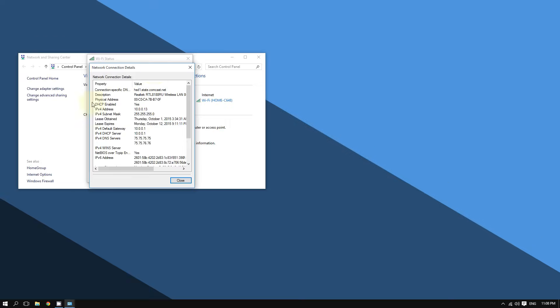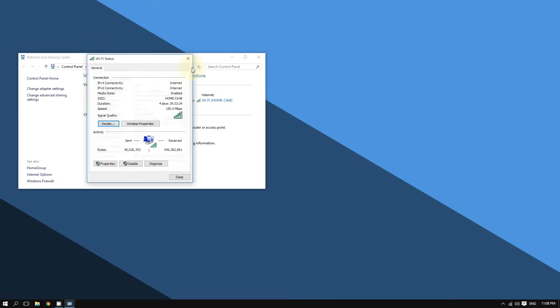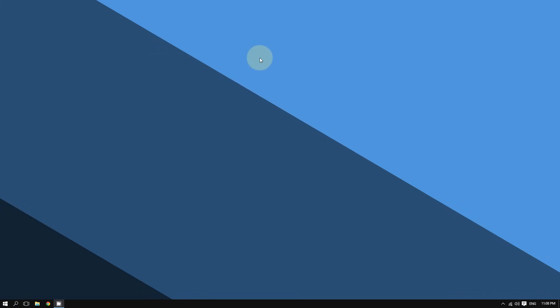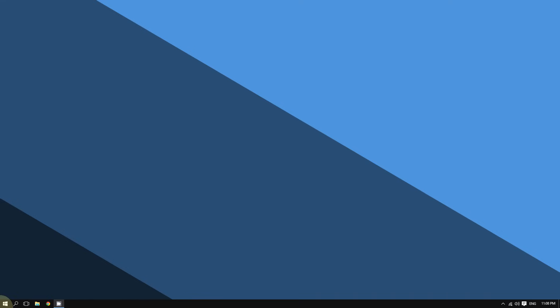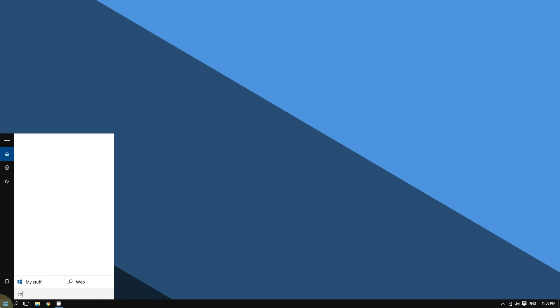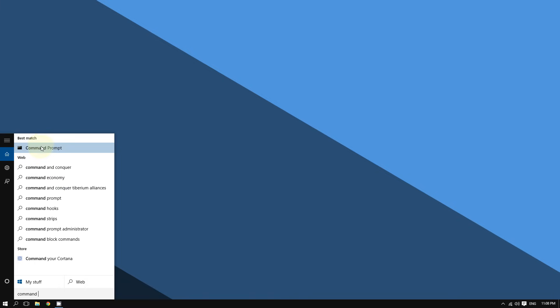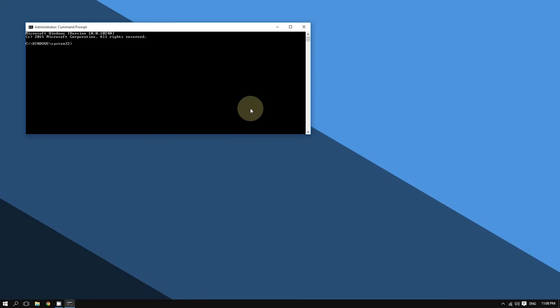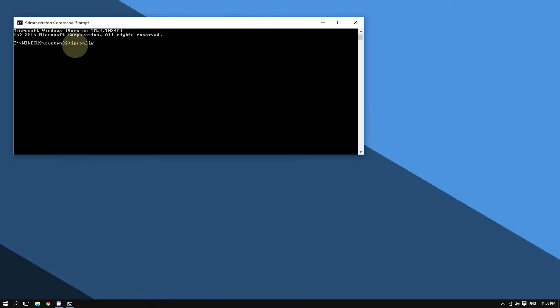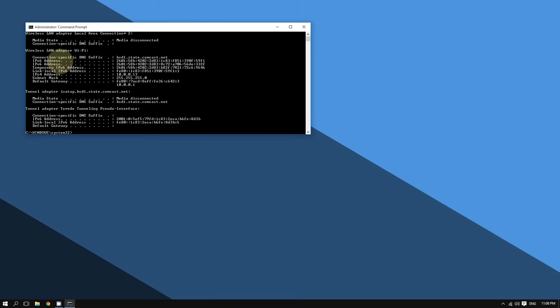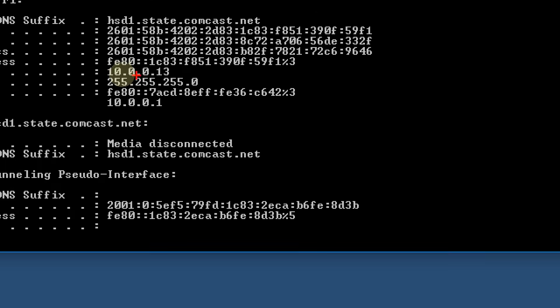Another way to find your IP address is to go to the Start button, type 'command prompt,' right-click it and select 'Run as administrator,' then type 'ipconfig' and press Enter. The IPv4 address shown is the same number — there are many ways to find the IP address.